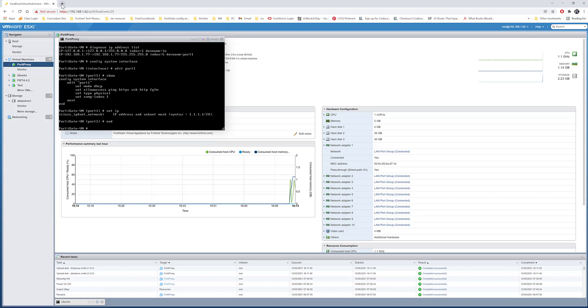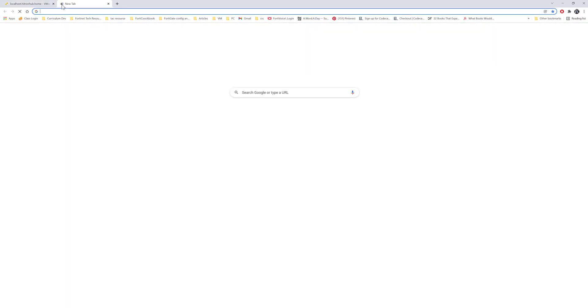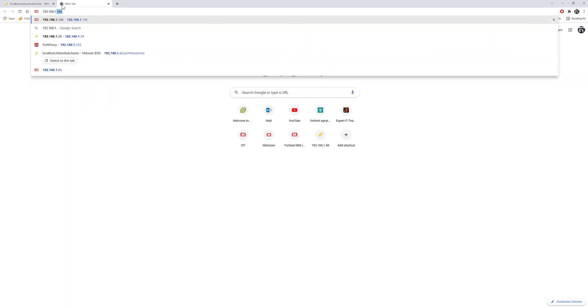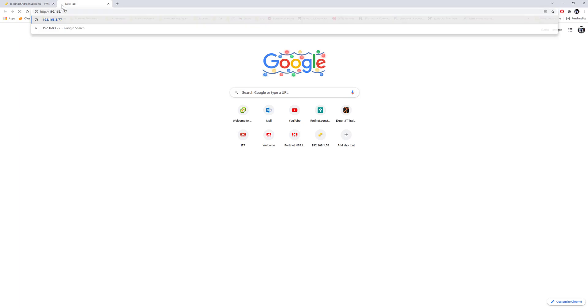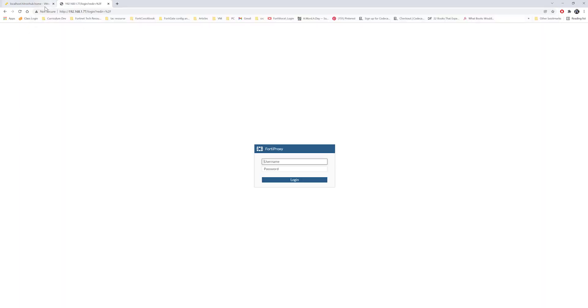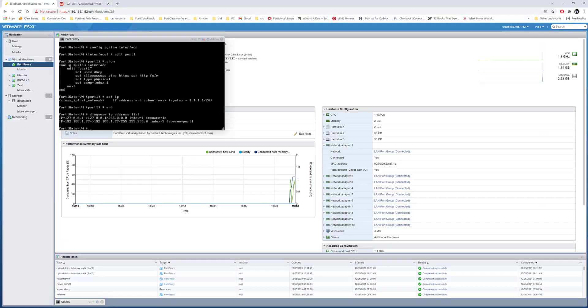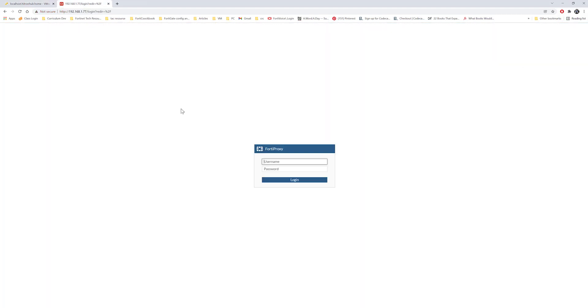Now it's on DHCP. I'm going to go ahead and access the FortiProxy 192.168.1.77. Again, if you want to know the IP address you can just do diagnose IP address list. This is going to list you the interfaces configured with an IP address. So let's access the FortiProxy with the credentials we configured.